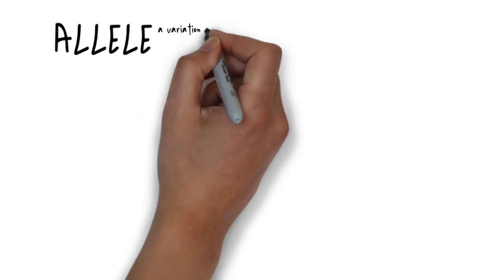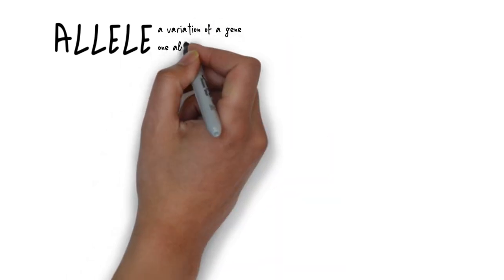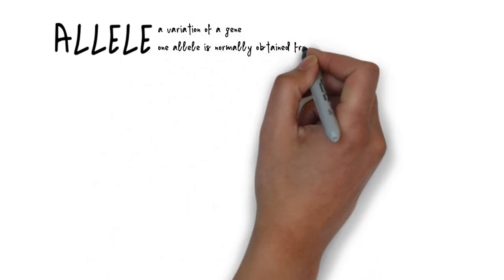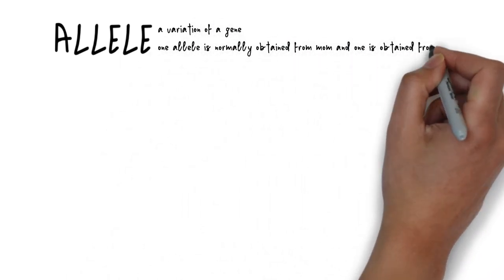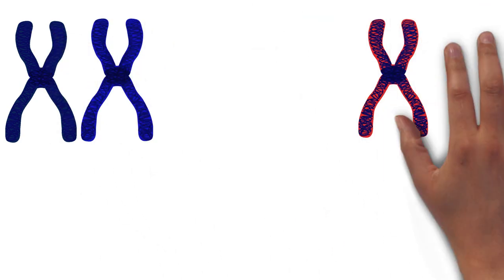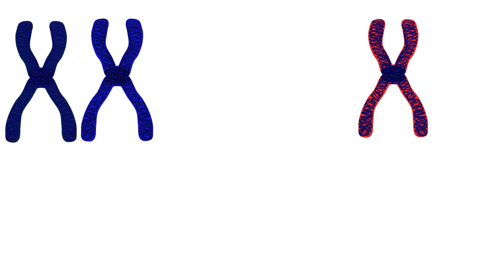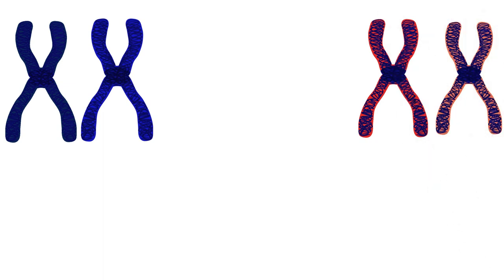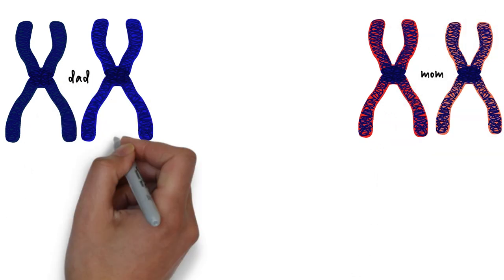Allele. Humans get two copies of every gene, one from mom and one from dad. The two copies they get don't have to be identical, and each variation of that gene is called an allele. For example, a gene that codes for eye color could have multiple alleles, and a single person could have one allele that codes for blue eyes, and one allele that codes for brown eyes.